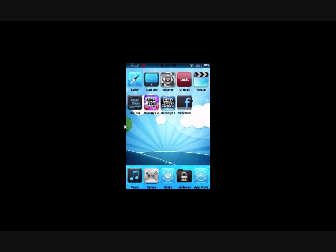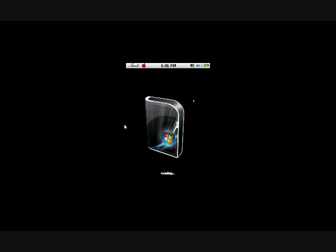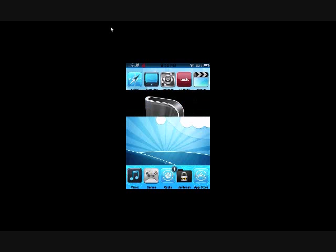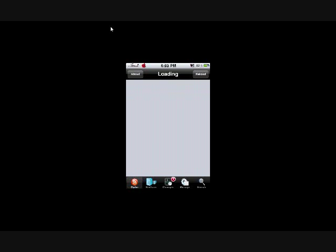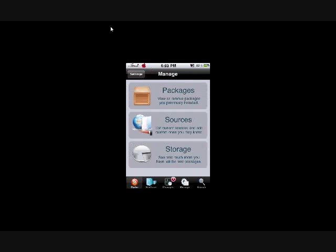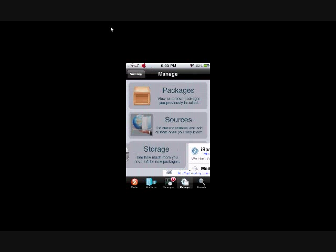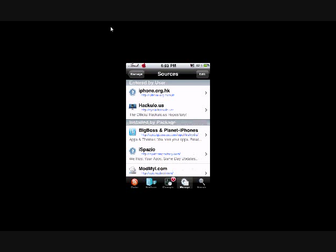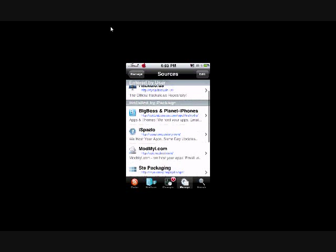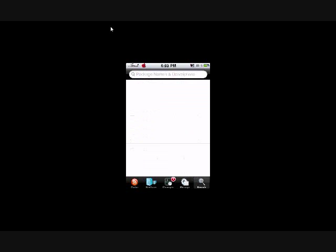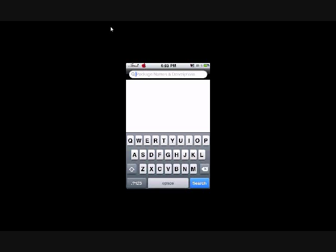So, to get this, you go into Cydia. You're going to want to make sure that you have this source added. It's called Big Boss and Planet iPhones. Probably already have it if it didn't come with it.